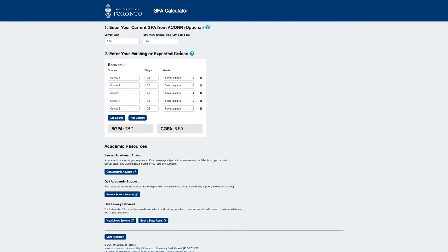Entering your existing or expected grades. This section allows you to enter your prospective grades for courses taken in a session. Here, you can type in a course name, which can be the course code or any other name to identify the courses entered. Here, you can enter a credit weight for a course. A valid weight ranges from 0 to 4 and defaults to 0.5.